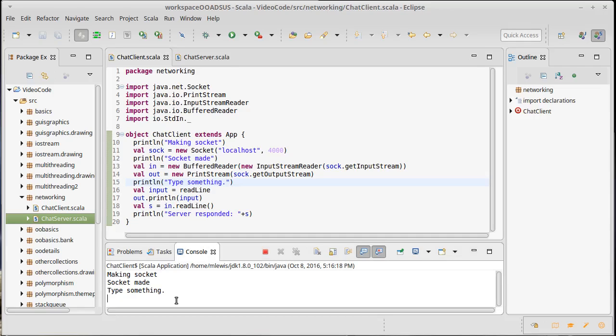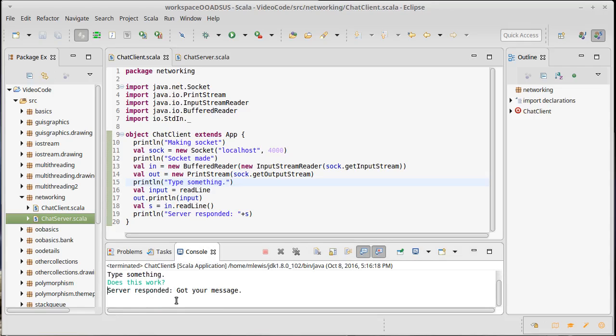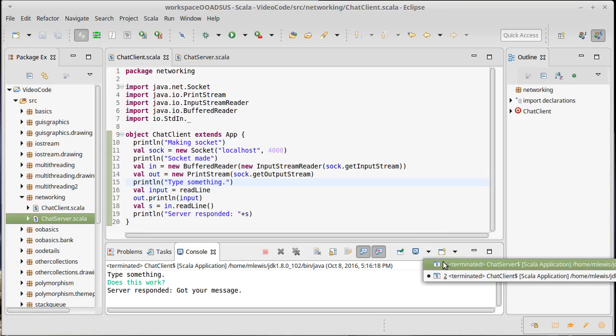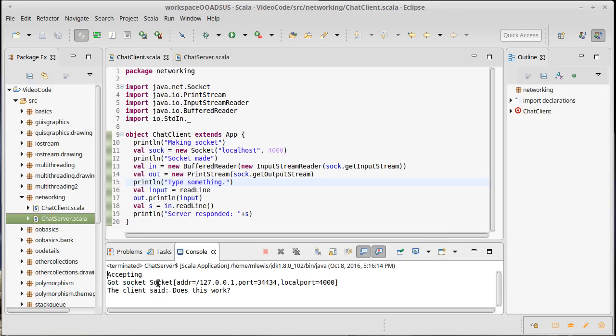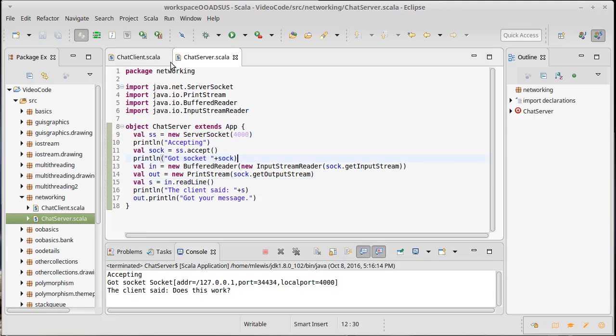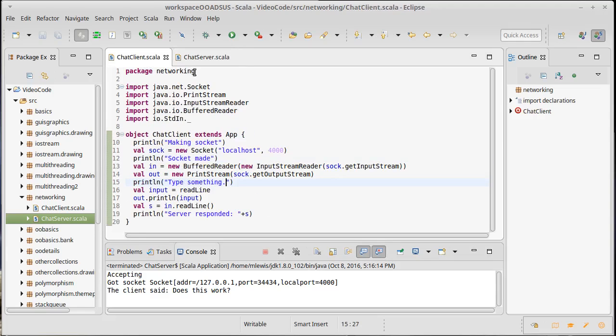So we'll type in the message, does this work? And the server responded got your message. What happened over on the server? On the server side, it said the client said does this work. So indeed it appears that this does work.